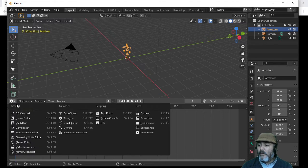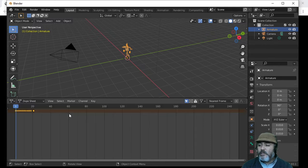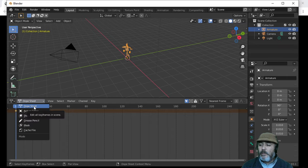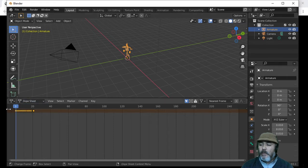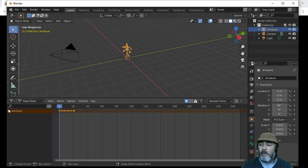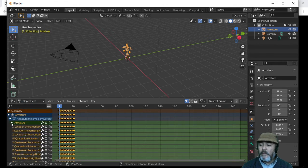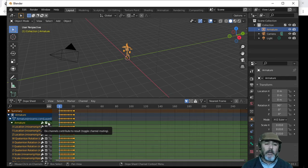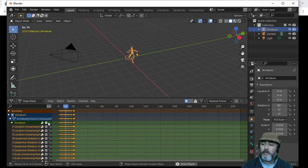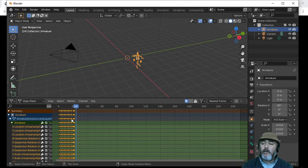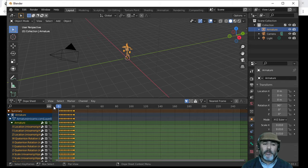We are going to click on the first icon and choose Dopesheet. Whether we click here or put Dopesheet in either panel, we will see the same result. We have to expand this list and expand this other one. Now press Space and you will see our animation is moving to the right.